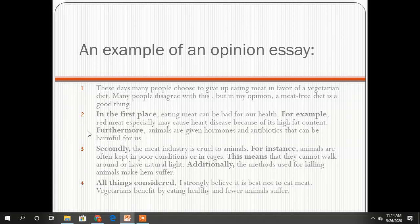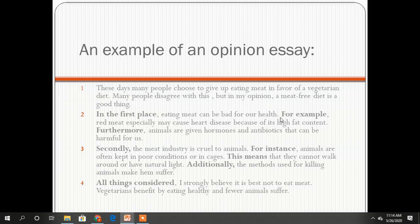While in the main body, we have two viewpoints. In the first place, eating meat can be bad for our health. For example — you see how to use linking words? — red meat, especially, may cause heart disease because of its high fat content. Furthermore, animals, and so on. You continue with the example.